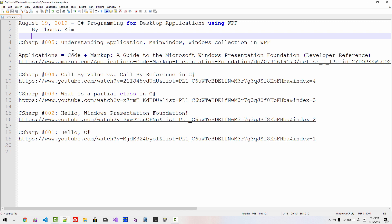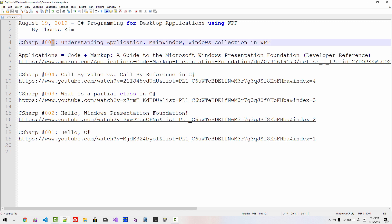Hi everyone. My name is Thomas Kim. Today is August 19, 2019. This is my fifth episode about C Sharp programming for desktop application using Windows Presentation Foundation.